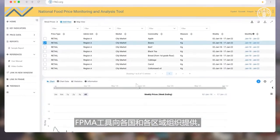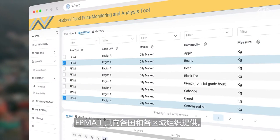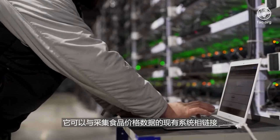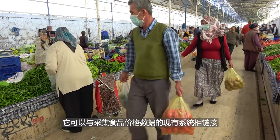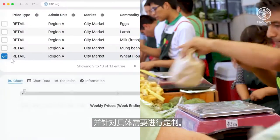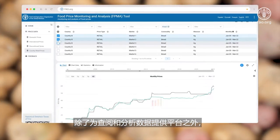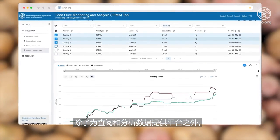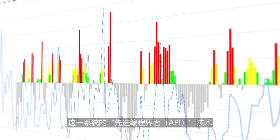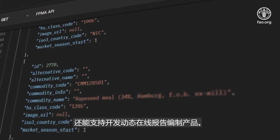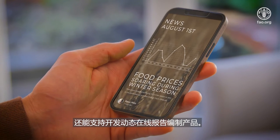The FPMA Tool is available to countries and regional organizations. It can be linked to existing systems that collect food price data and tailored to meet specific needs. Besides providing a platform for browsing and analyzing data, the system's advanced programming interface technology also supports the development of dynamic online reporting products.